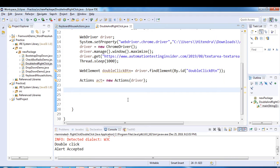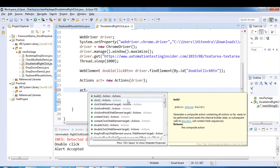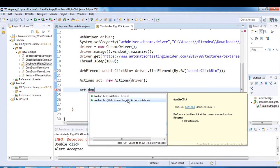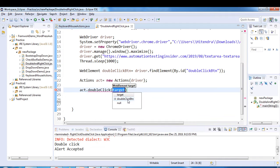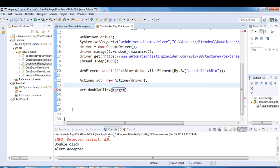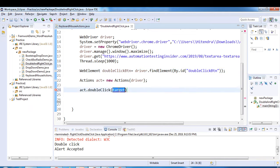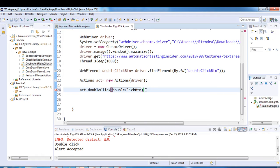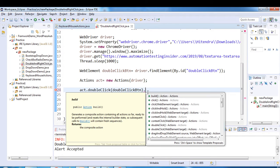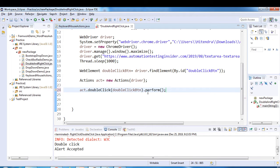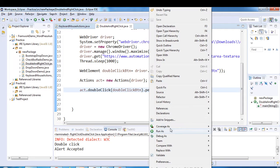We have a method called doubleClick() — we pass the target element to it. We also have the perform() method, which we discussed previously. Since this is a single action, we can chain directly with perform(). Let's run the program and see if it's working.